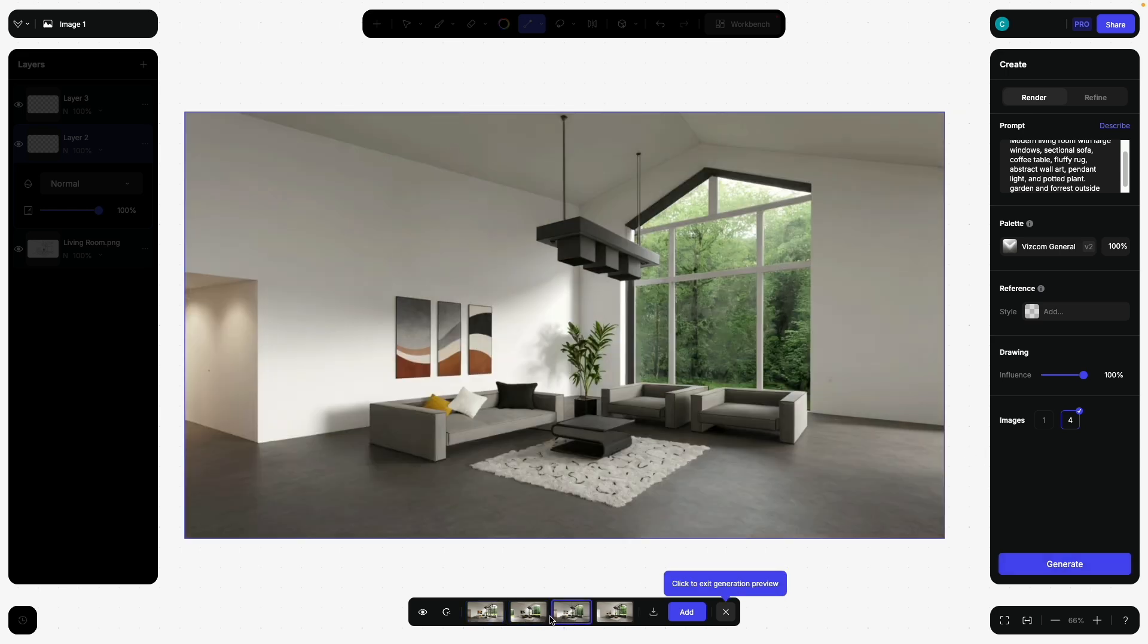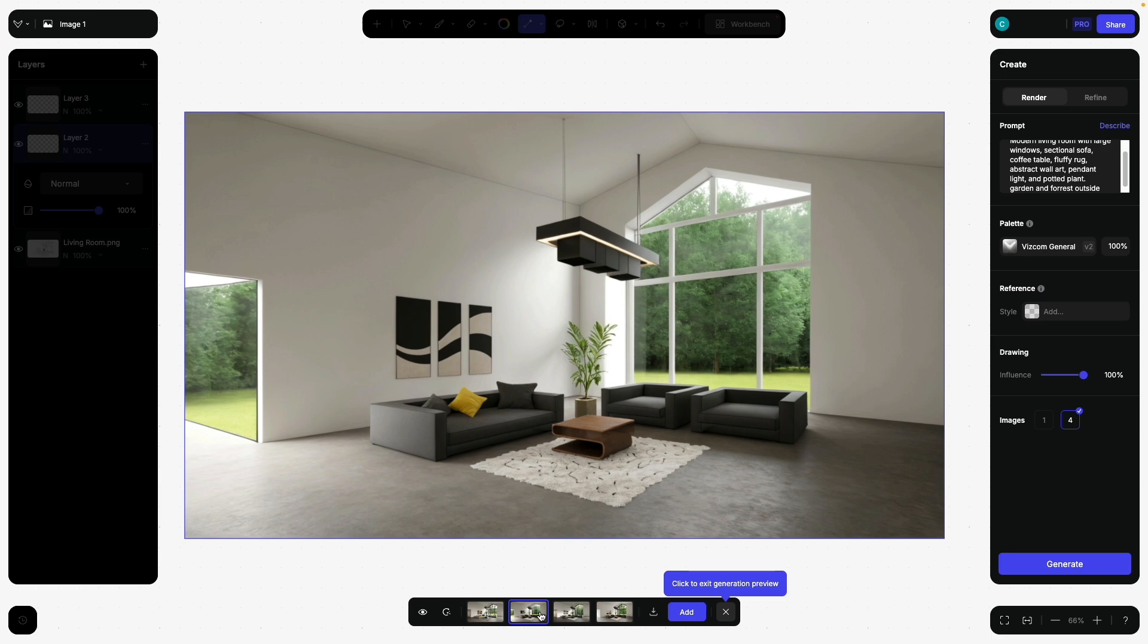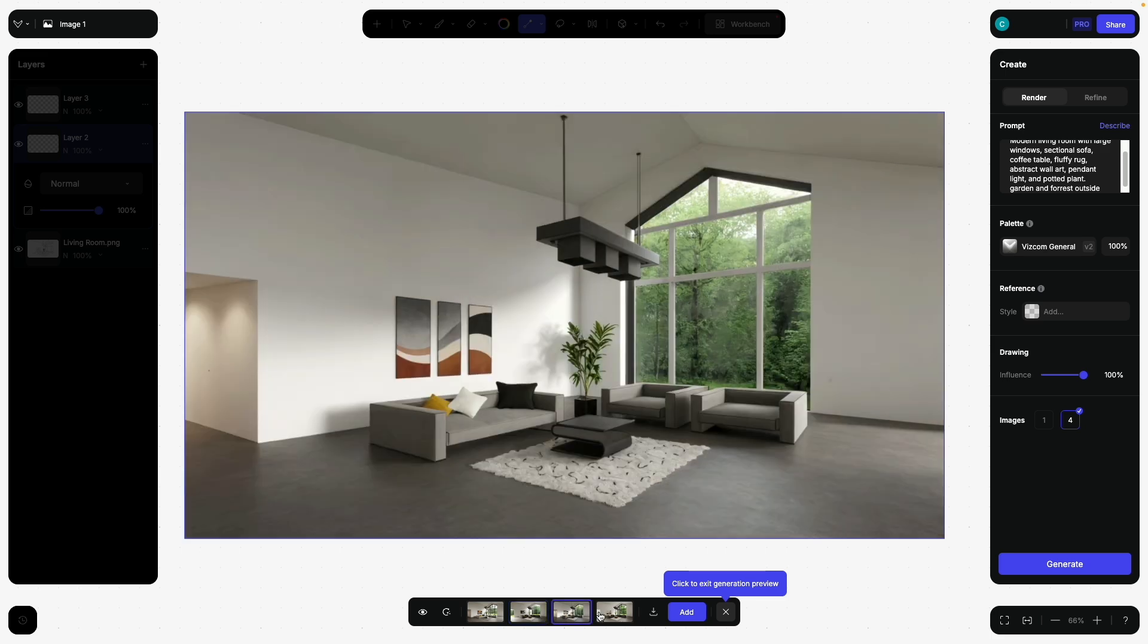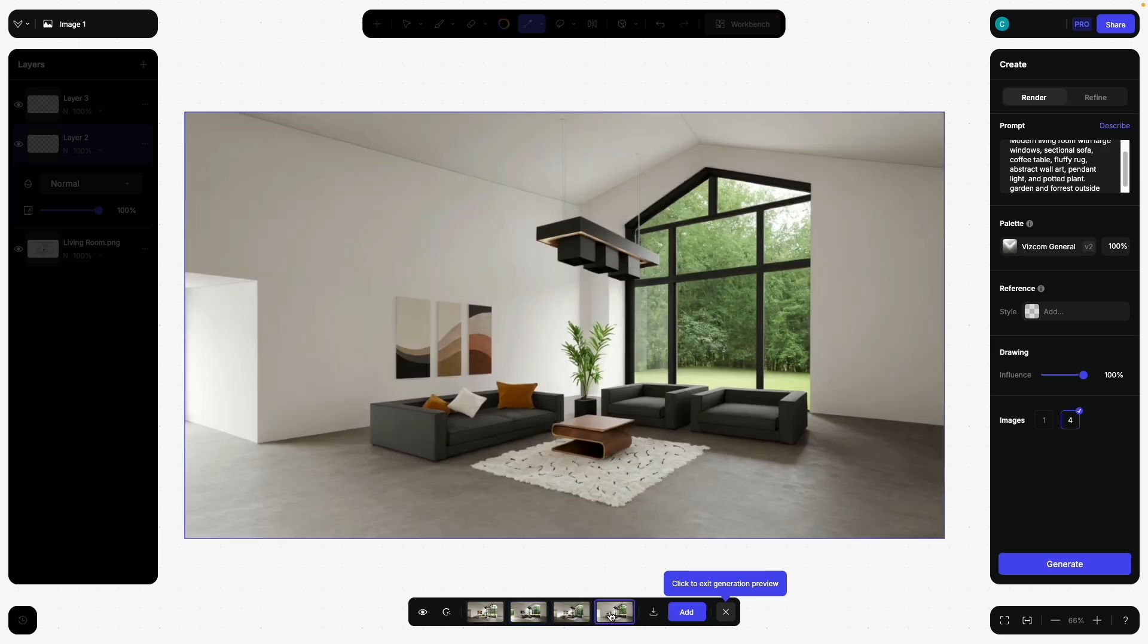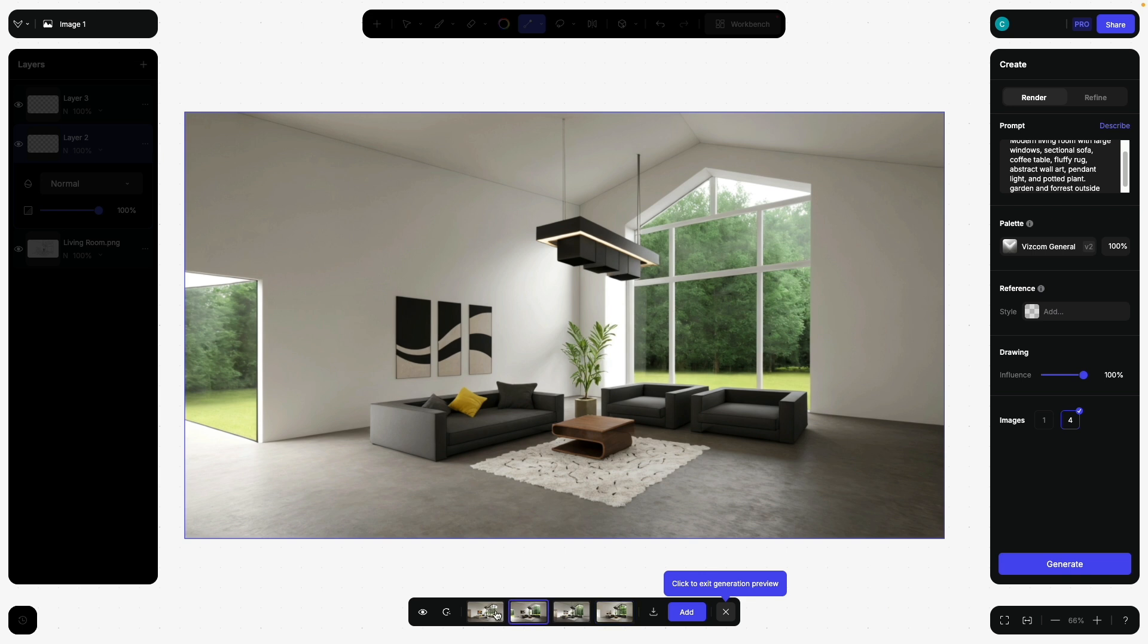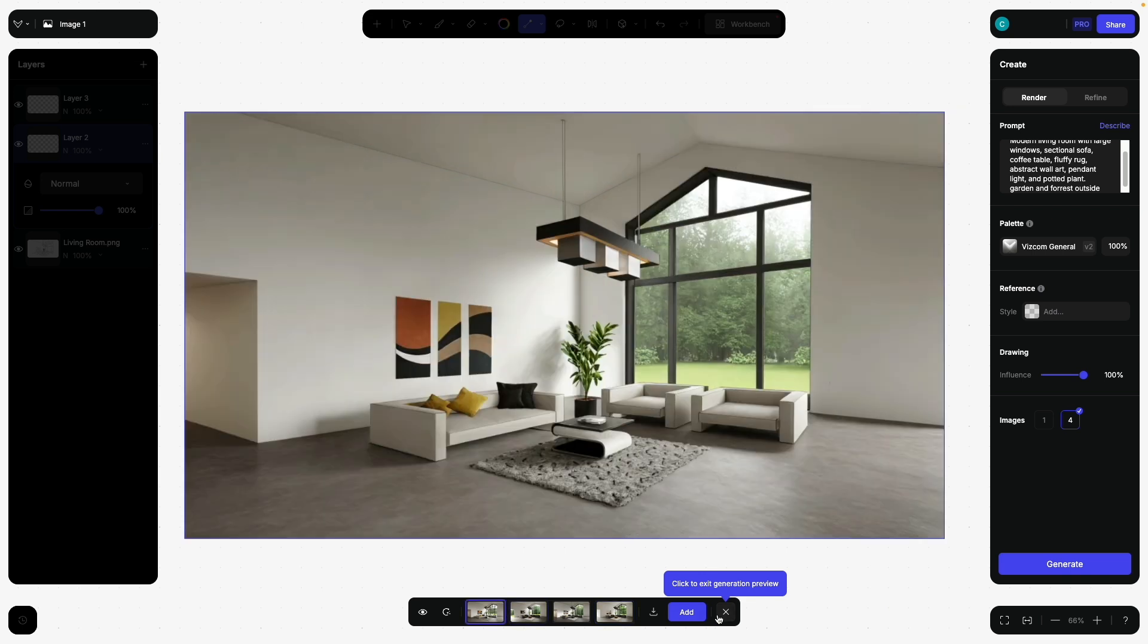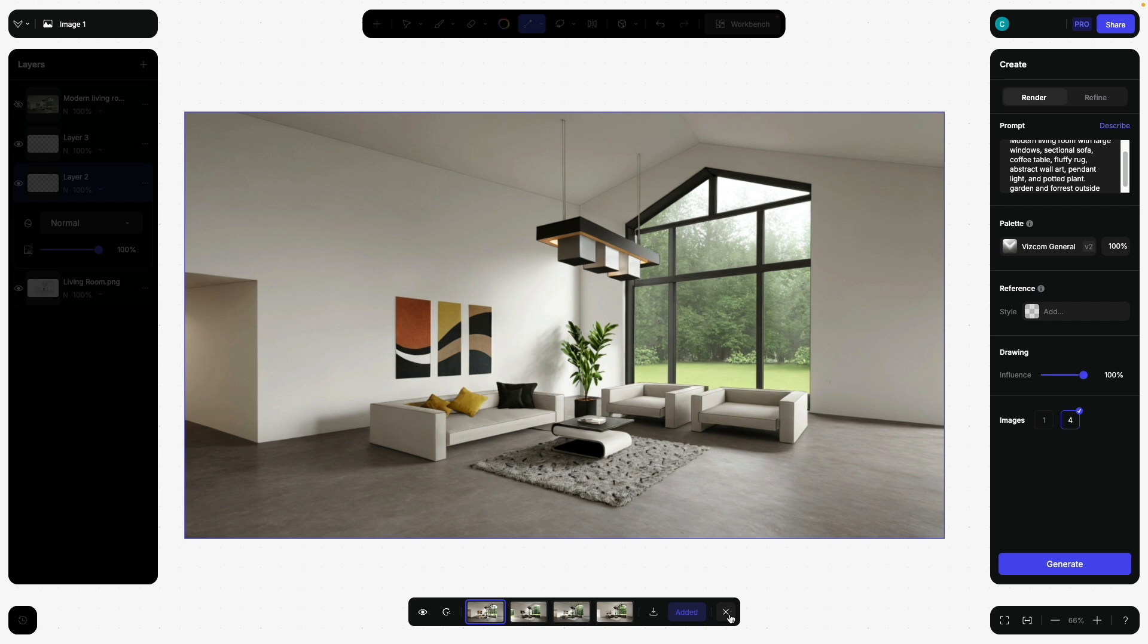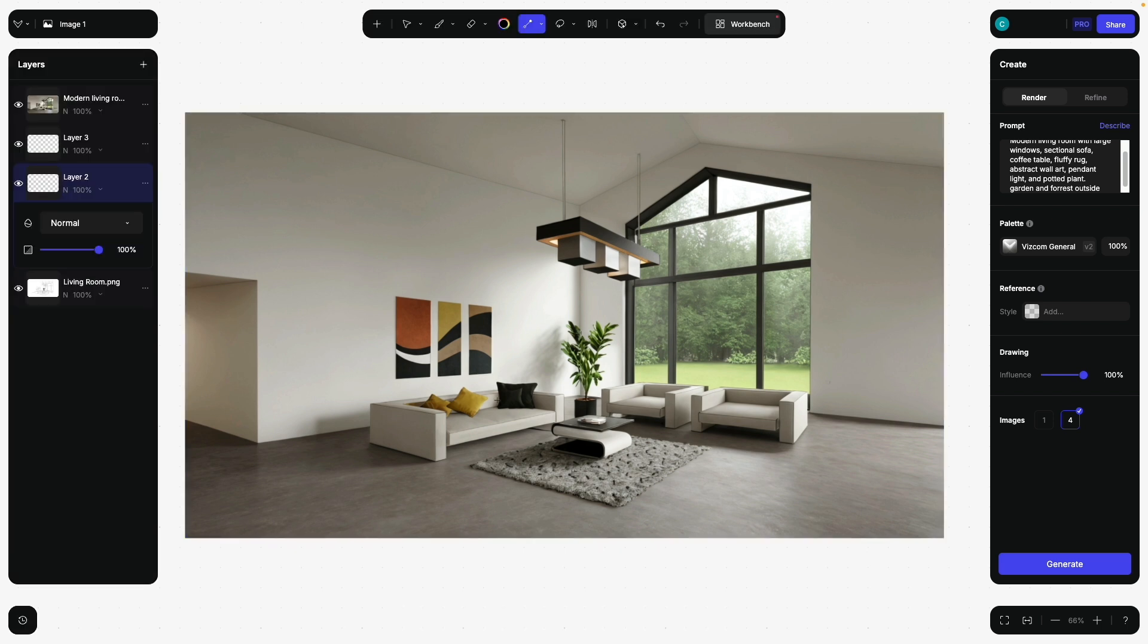Here we actually have, oh, this is kind of cool, like now the glass window. There we have some lights. Light is coming there. Let's say we click add. This is kind of good.